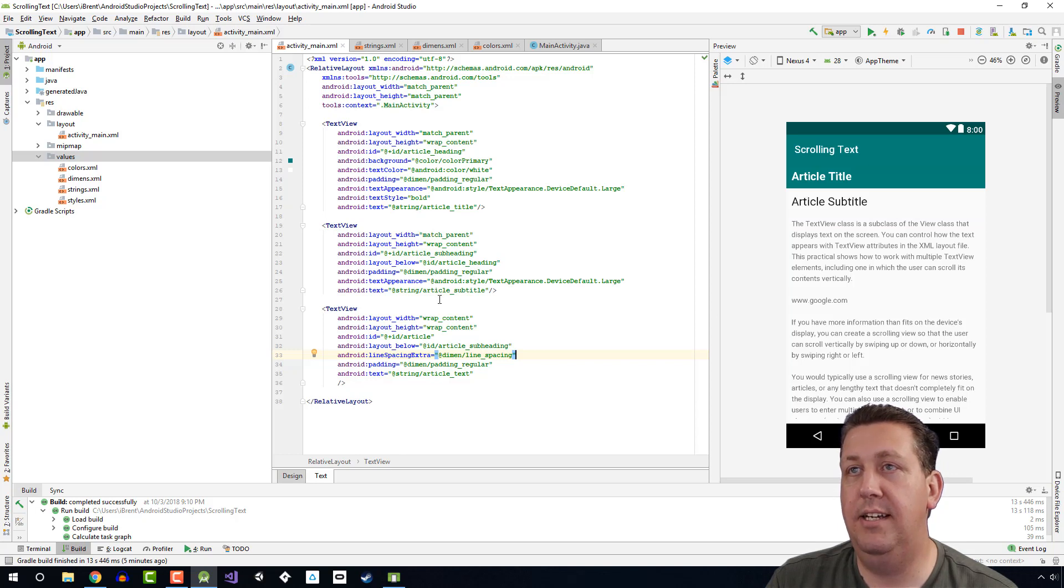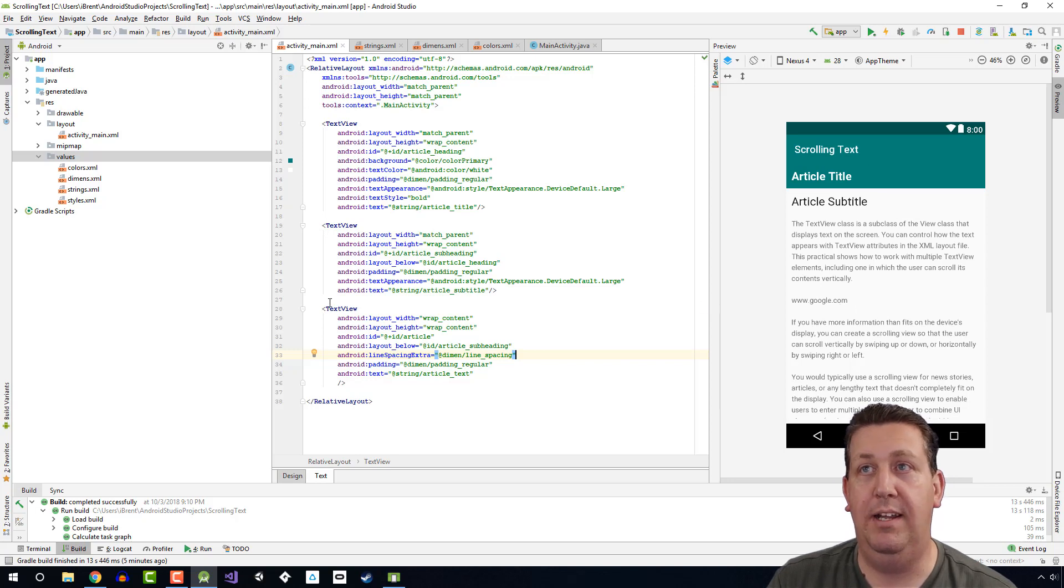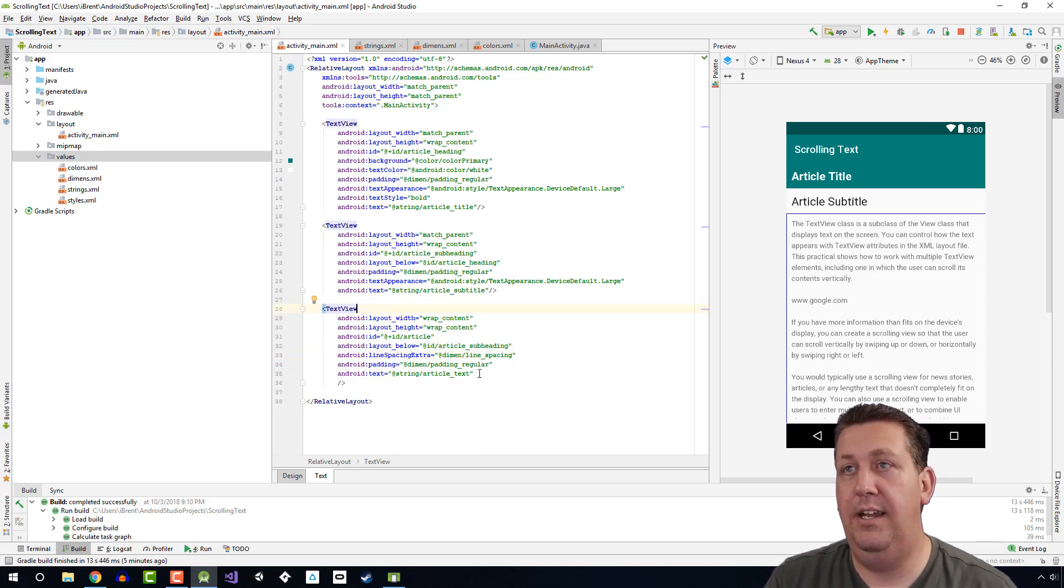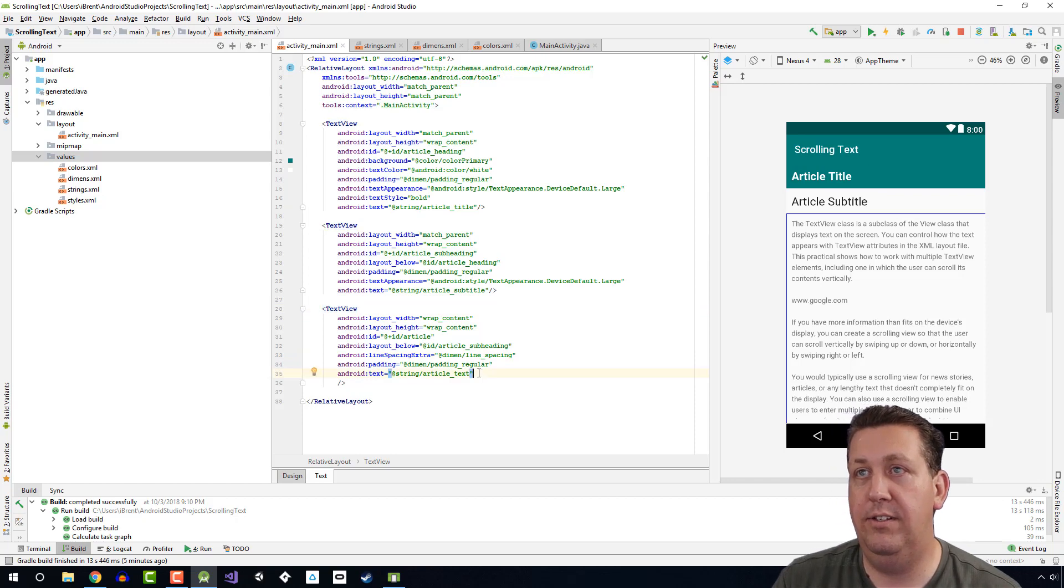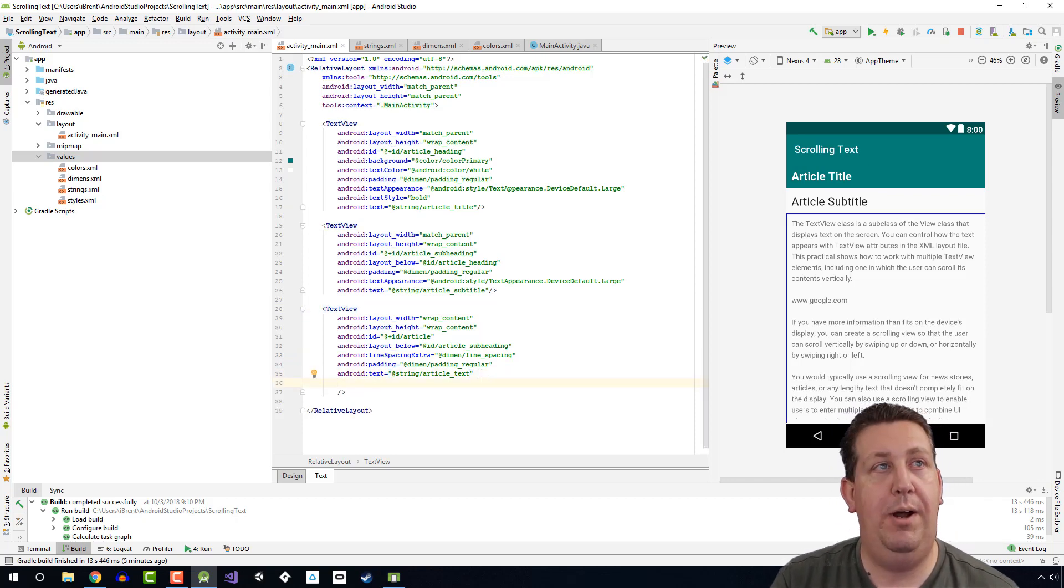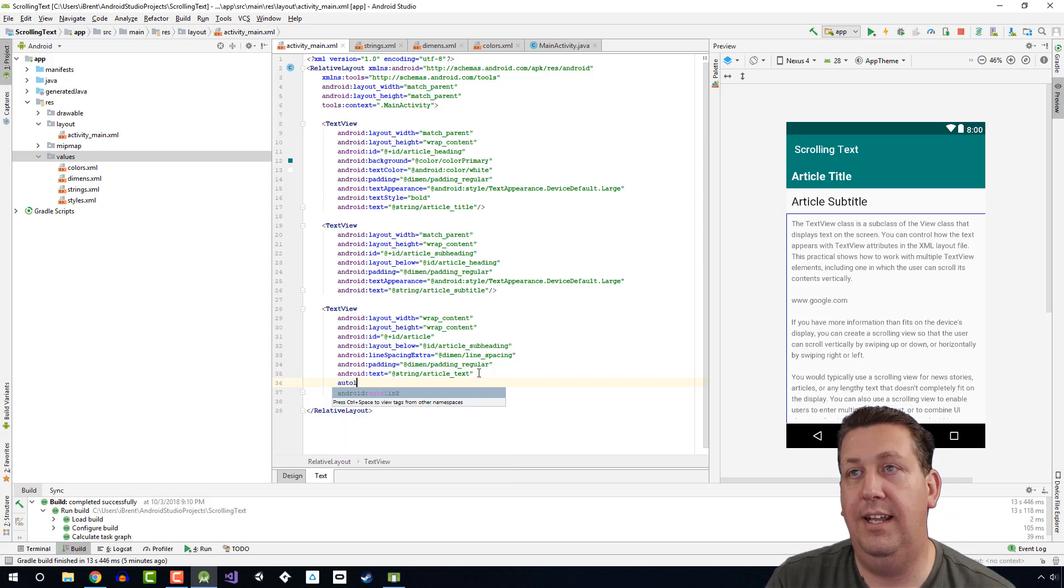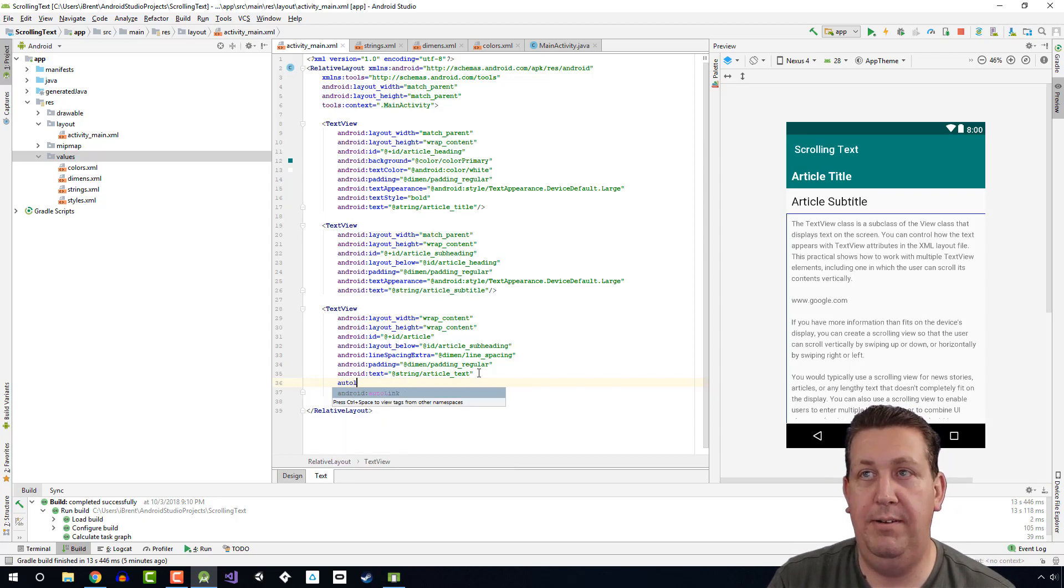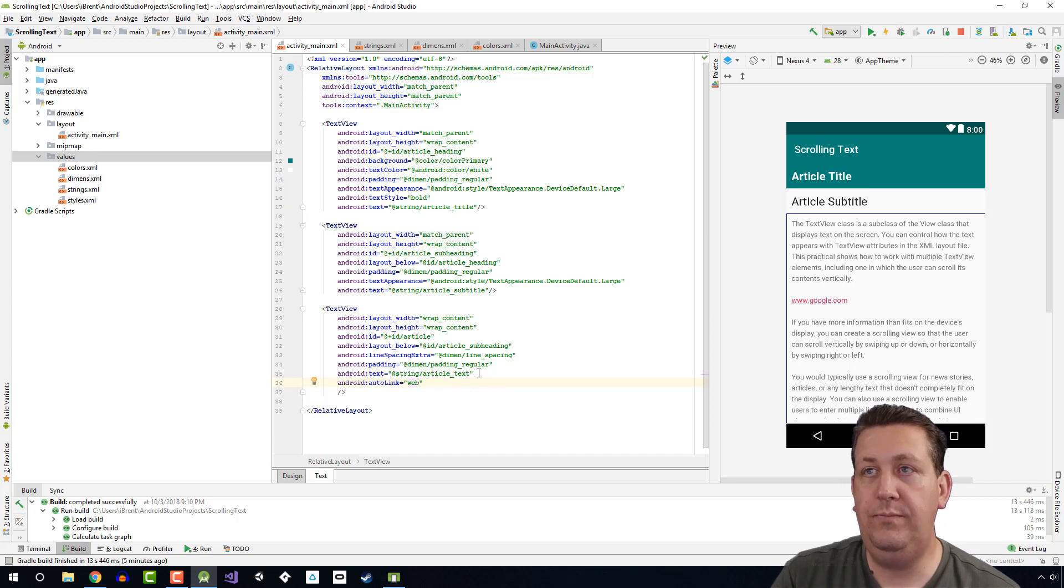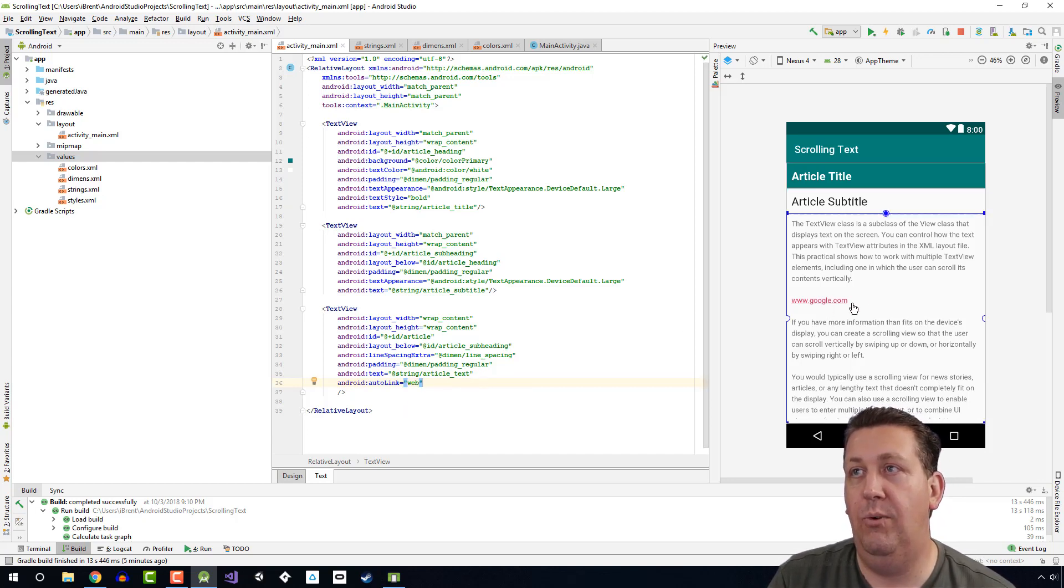In order for this URL link to act like a web link, we need to add a property to our text view. If we go to this article text view, the property is called autoLink. So I typed it and now I press tab, and it's web. So now it's going to behave wherever it sees a URL link like this, and it'll treat it differently.